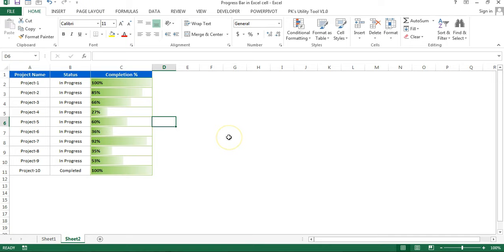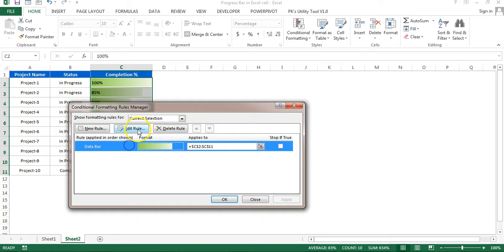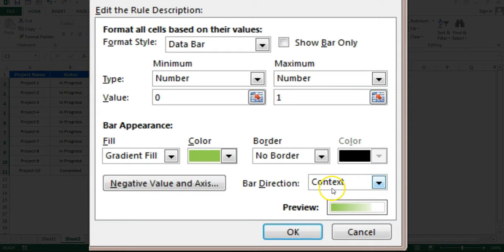You can use some other features also. I'll tell you. Just select this and go to Home, conditional formatting, Manage Rule, and just edit rule. So here you can see the bar direction is context.